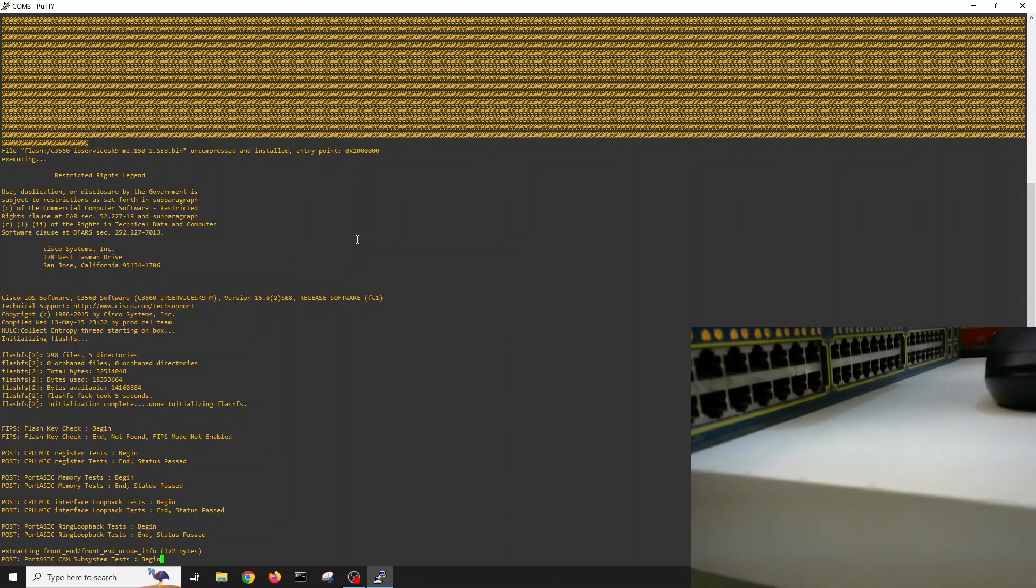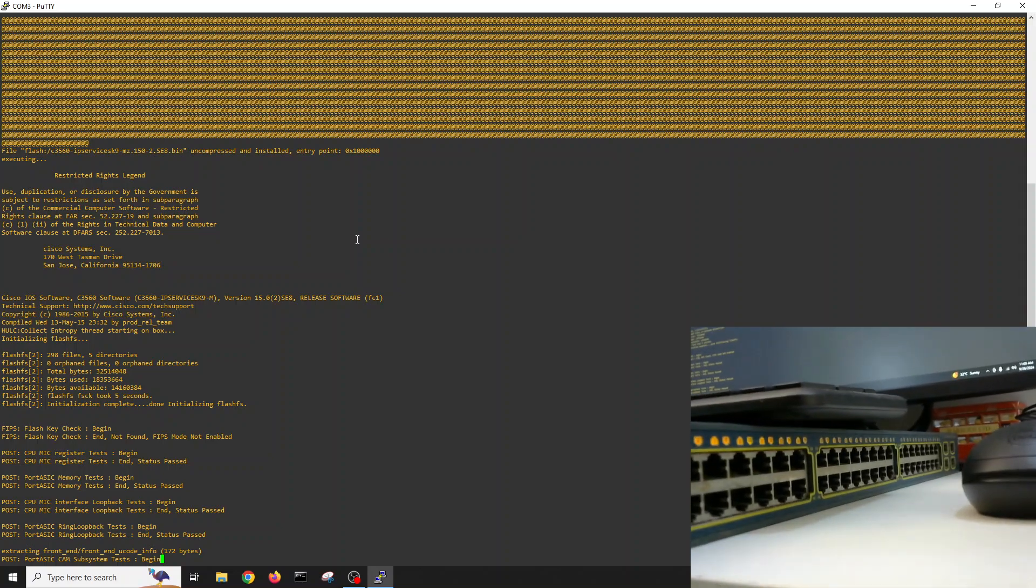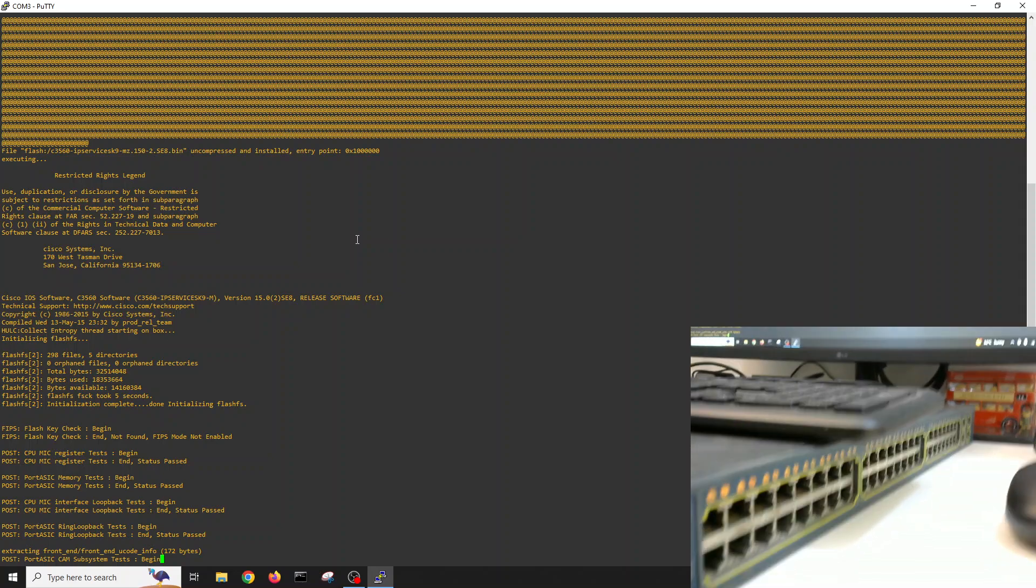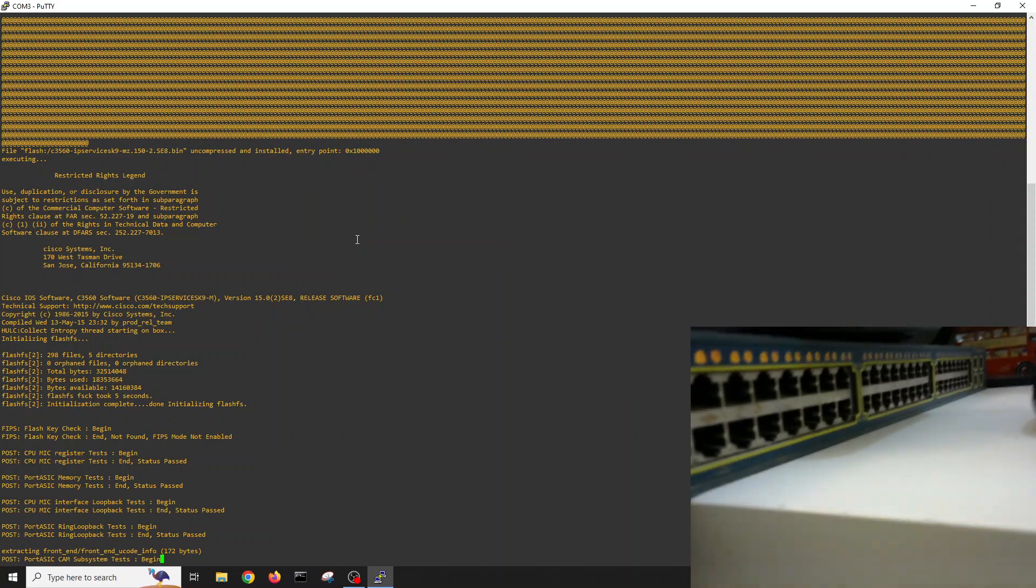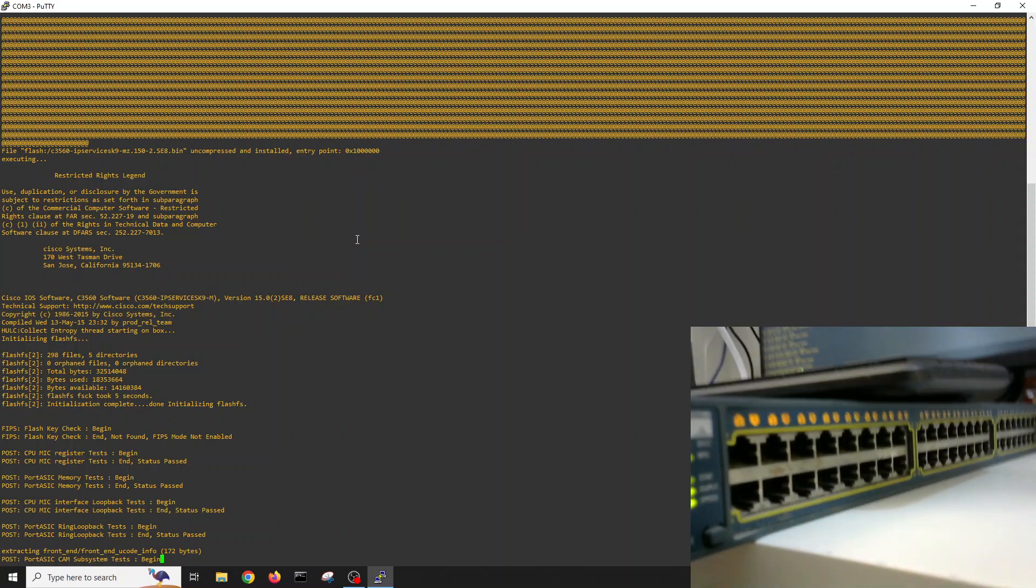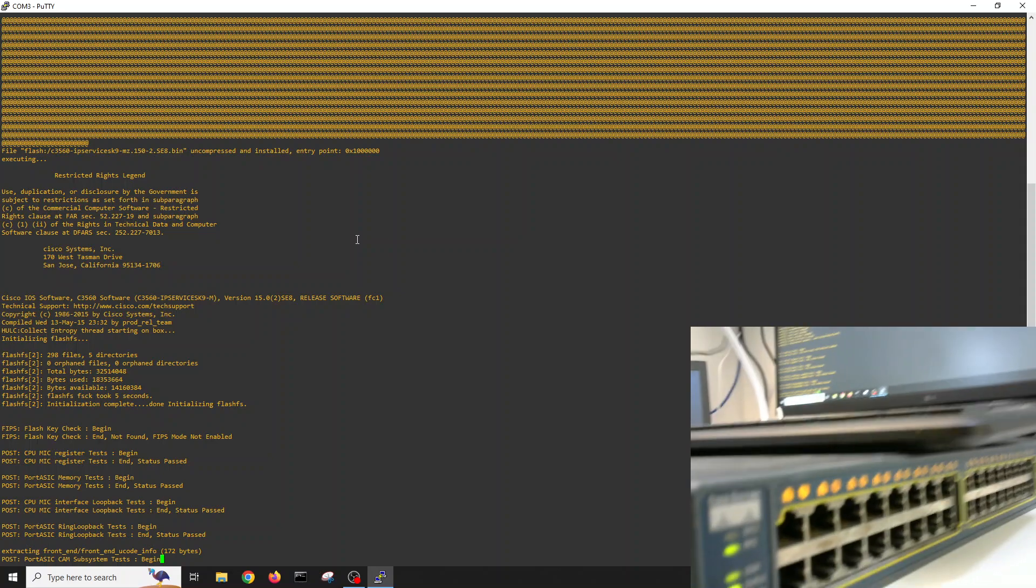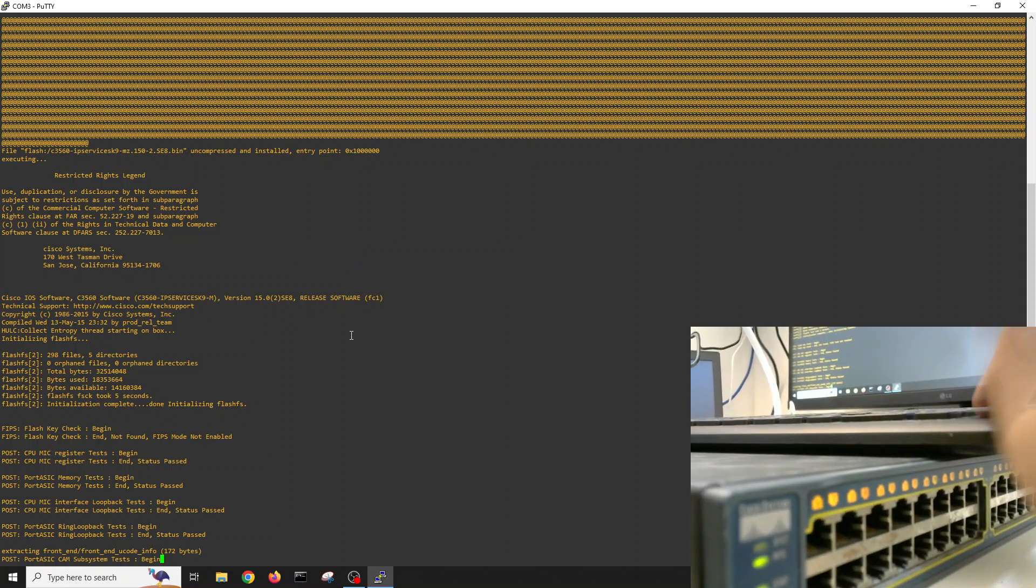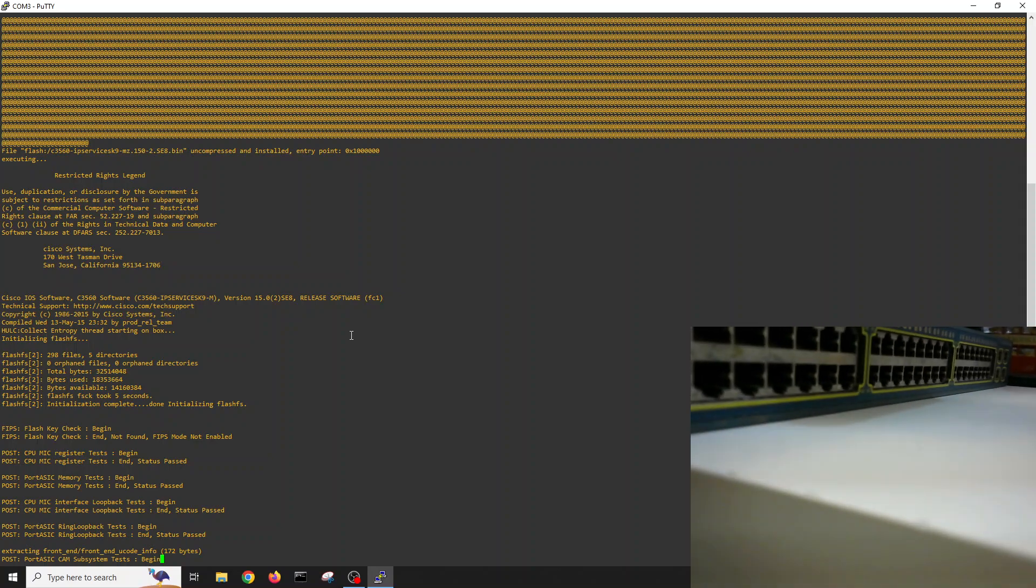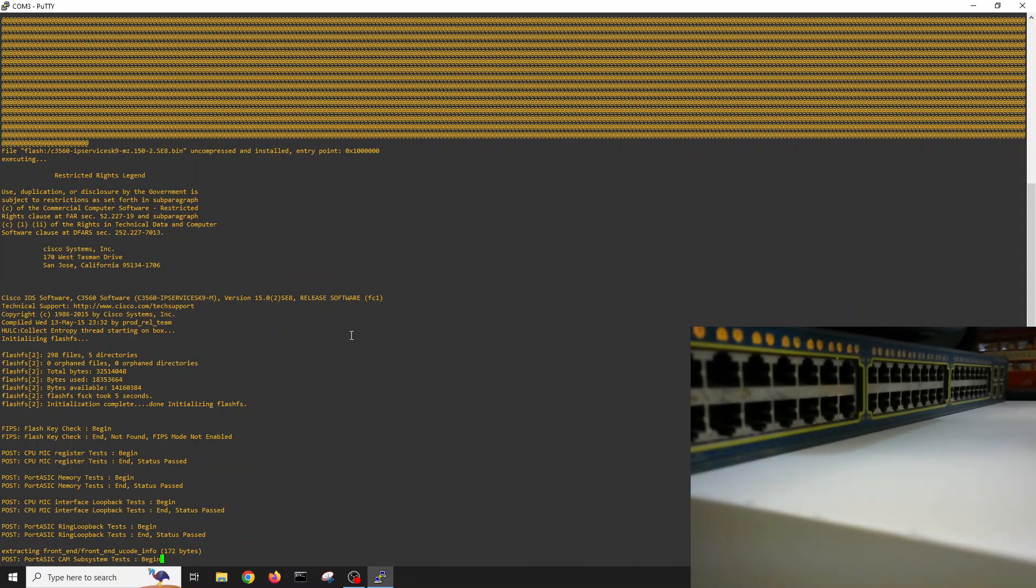48 port switch, layer 3 switch. We'll press enter if there is something going on. No, still it's taking time. Checking the lights, see that all lights are up.